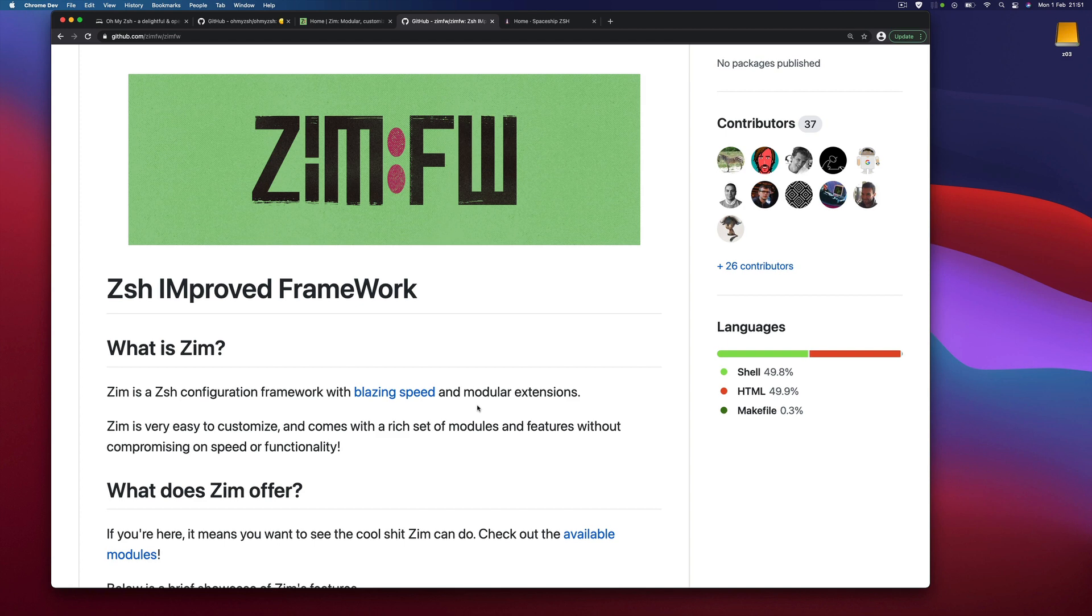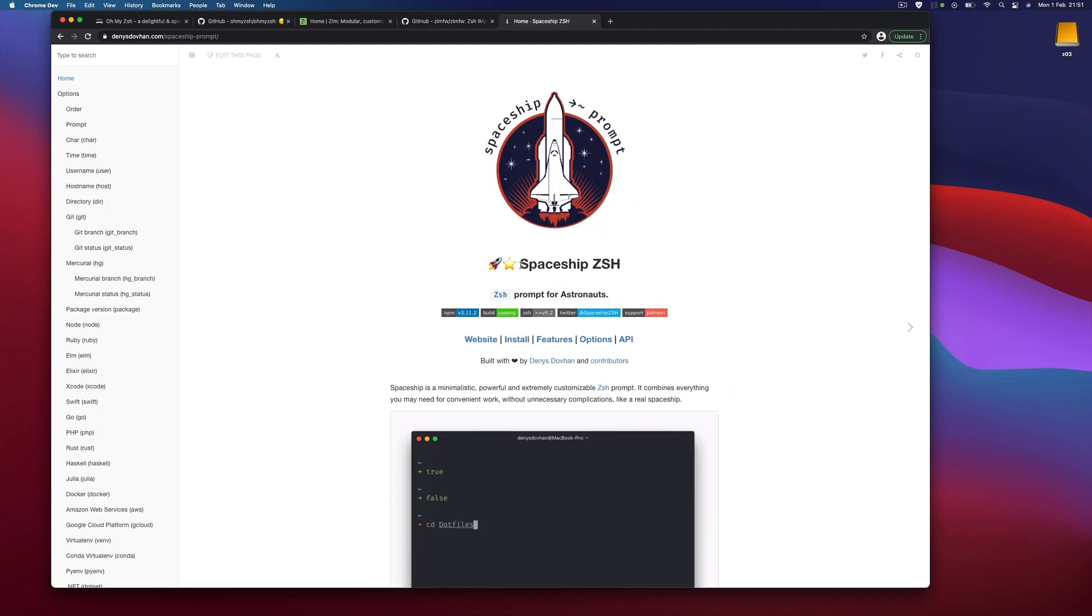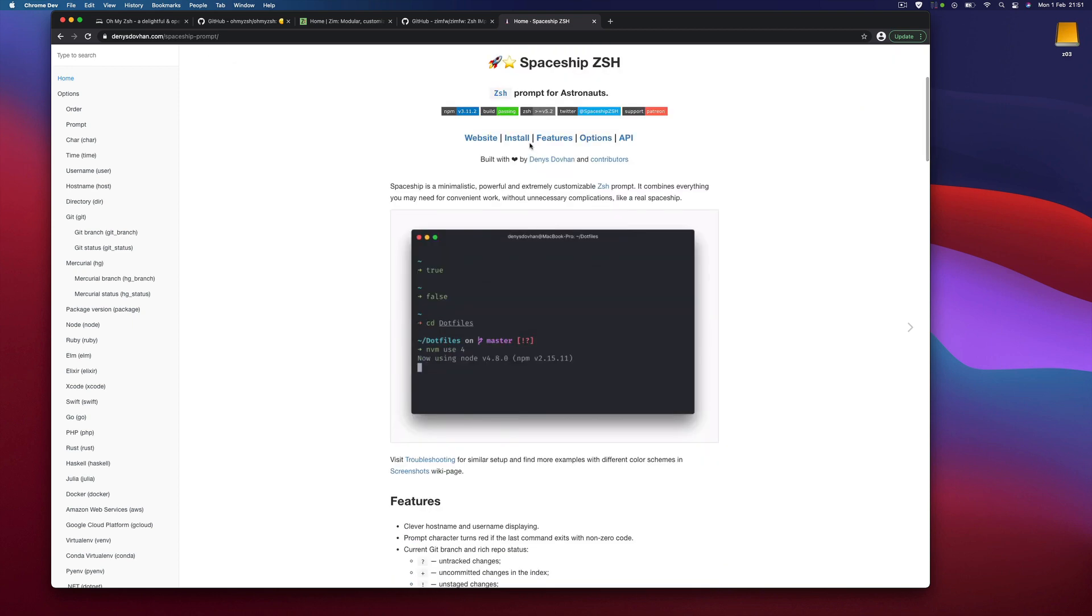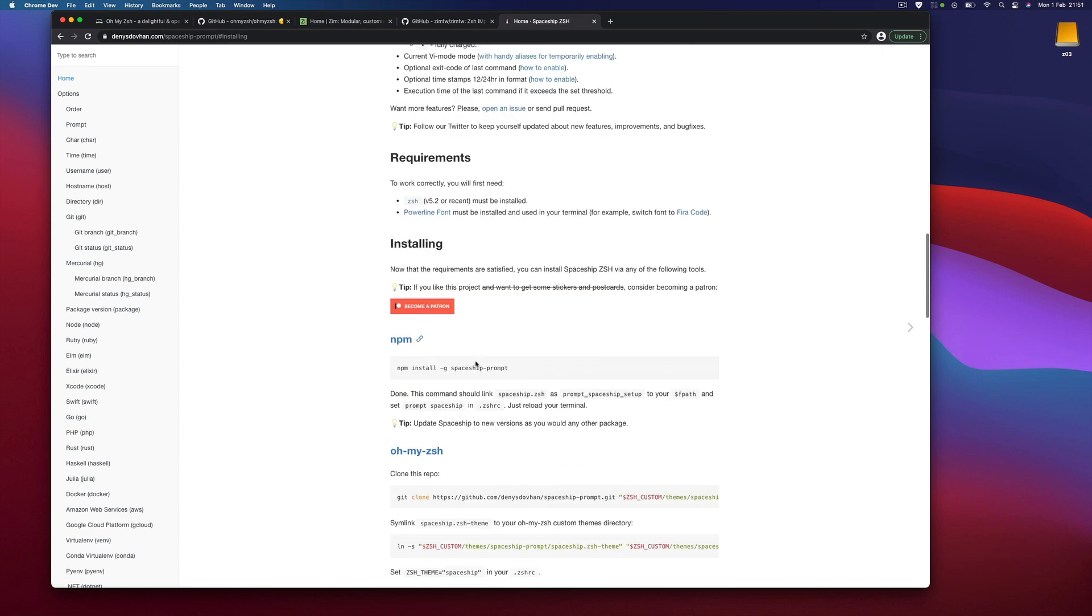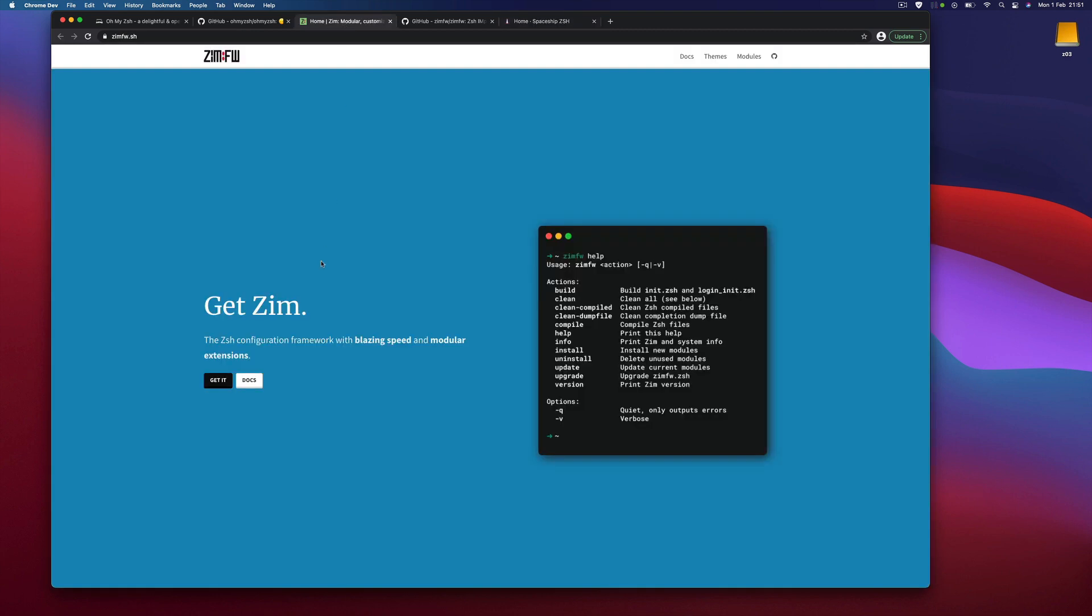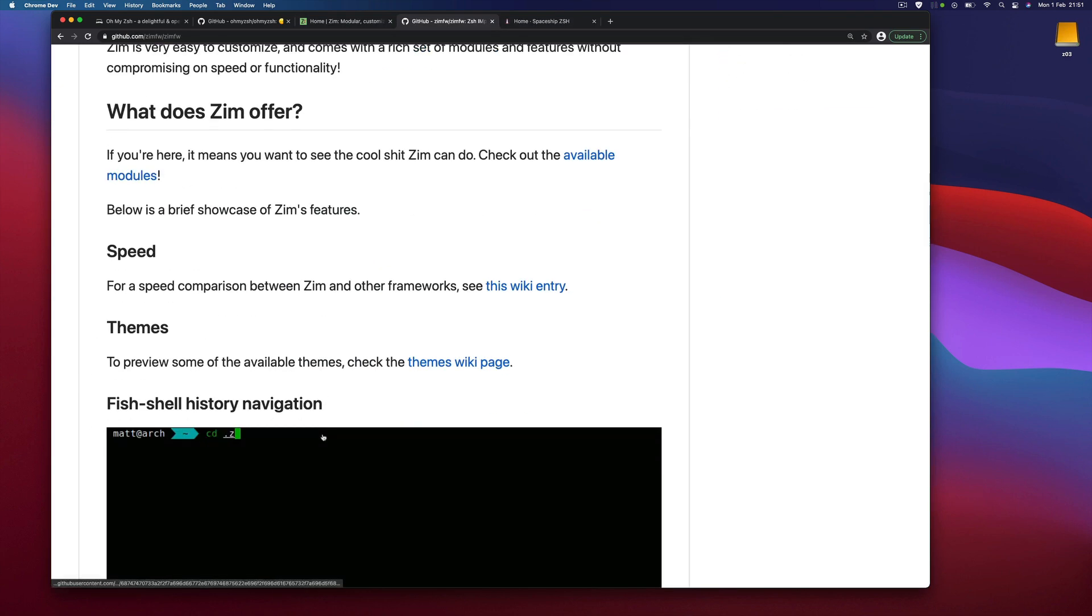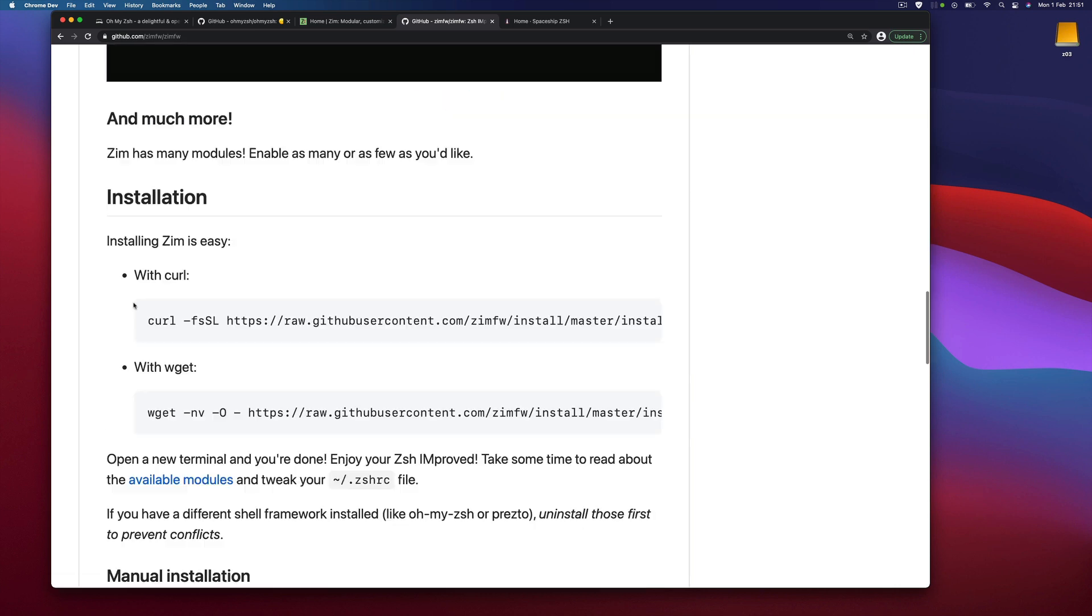In this video we'll see how to configure that. On top of that, I'm using a theme for Zshell called Spaceship, and luckily this theme is supported by Zim. So let's get started. First thing we need to do is install Zim, so I'll just copy that.